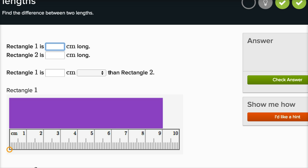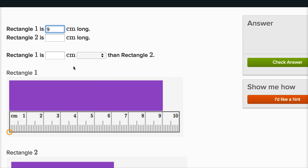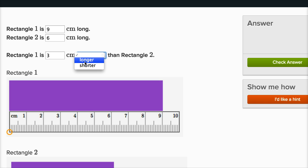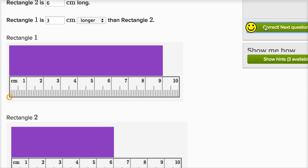Let's do one more. Rectangle one is blank centimeters long — we can look right over here, it's nine centimeters long. We have one end of the ruler at one end of the rectangle and measure off nine centimeters. Rectangle two looks like it's six centimeters long. So rectangle one is longer, and it's three centimeters longer than rectangle two. Nine centimeters is three centimeters more than six centimeters, so it's three centimeters longer. Rectangle one is the longer rectangle. And we're done.